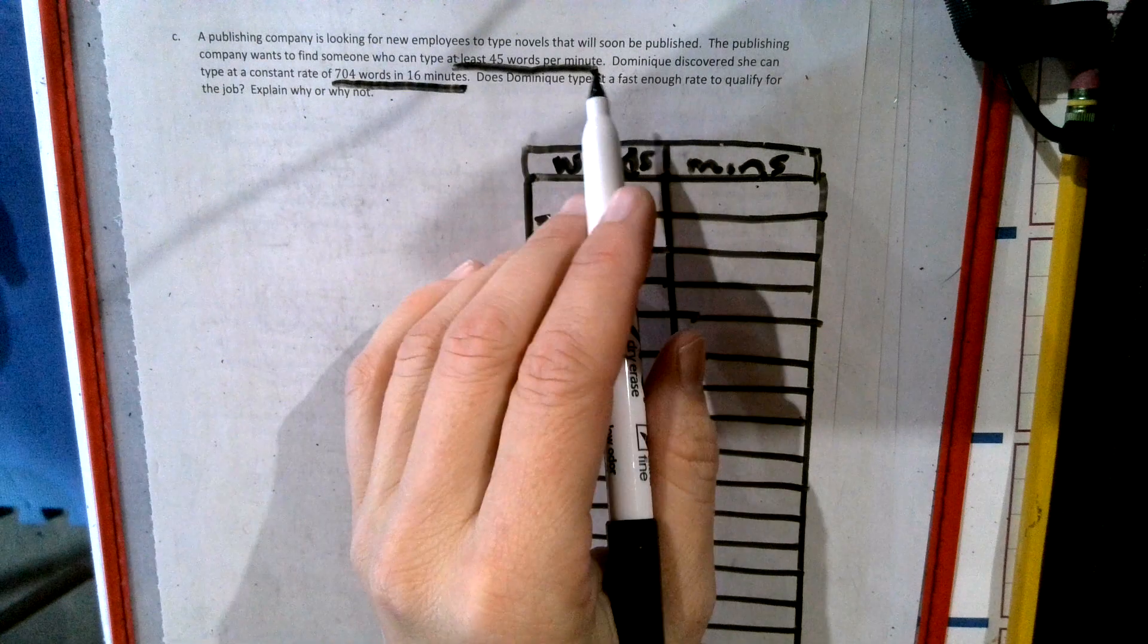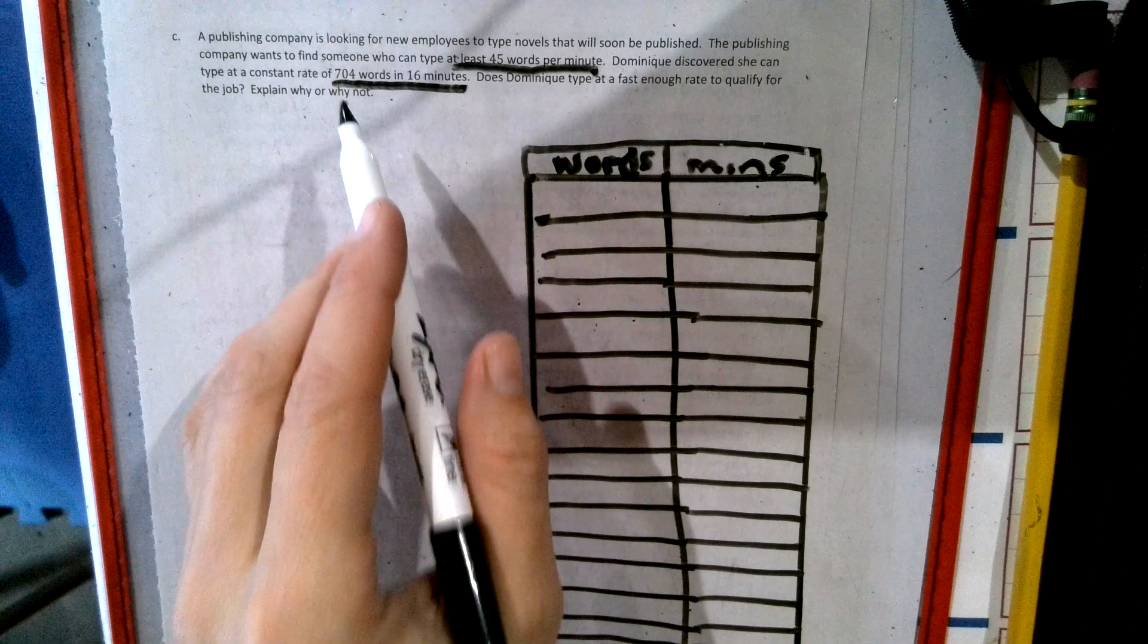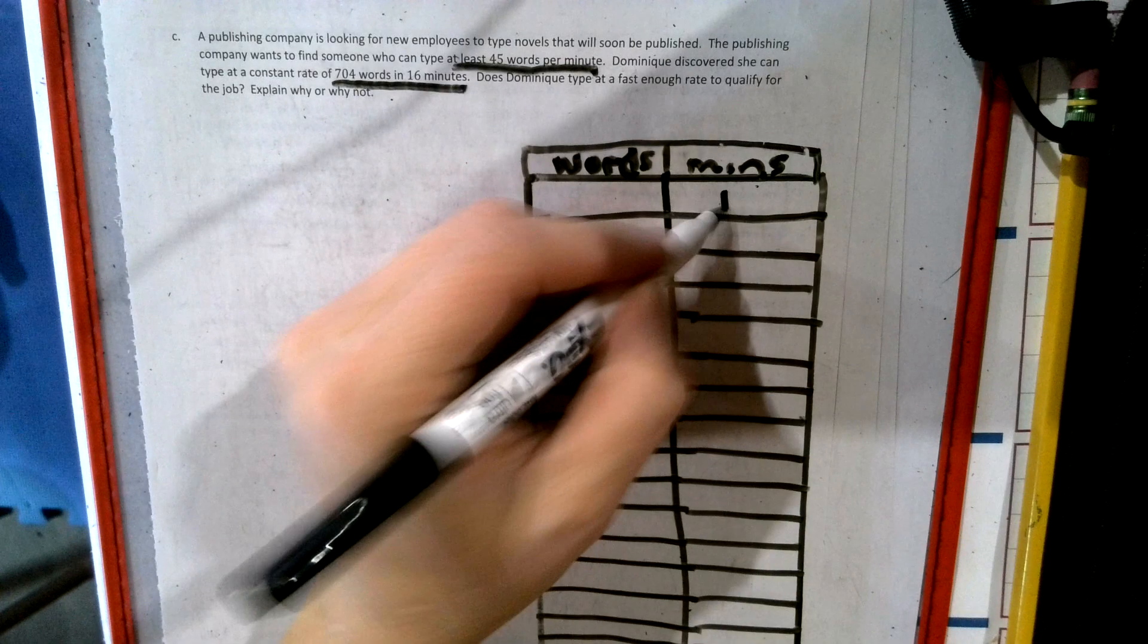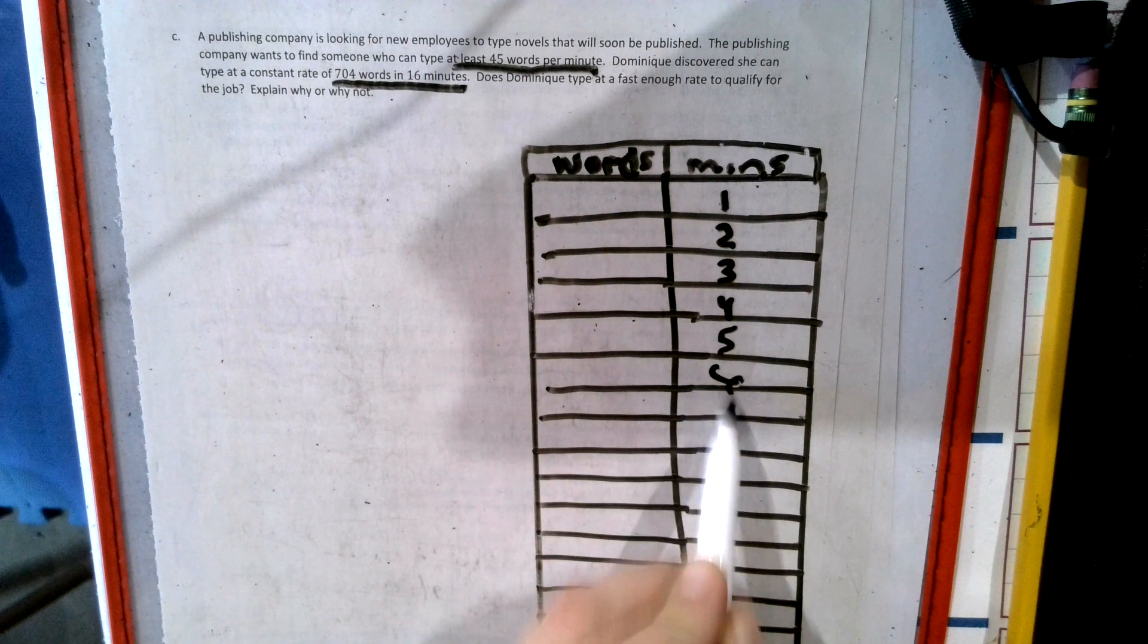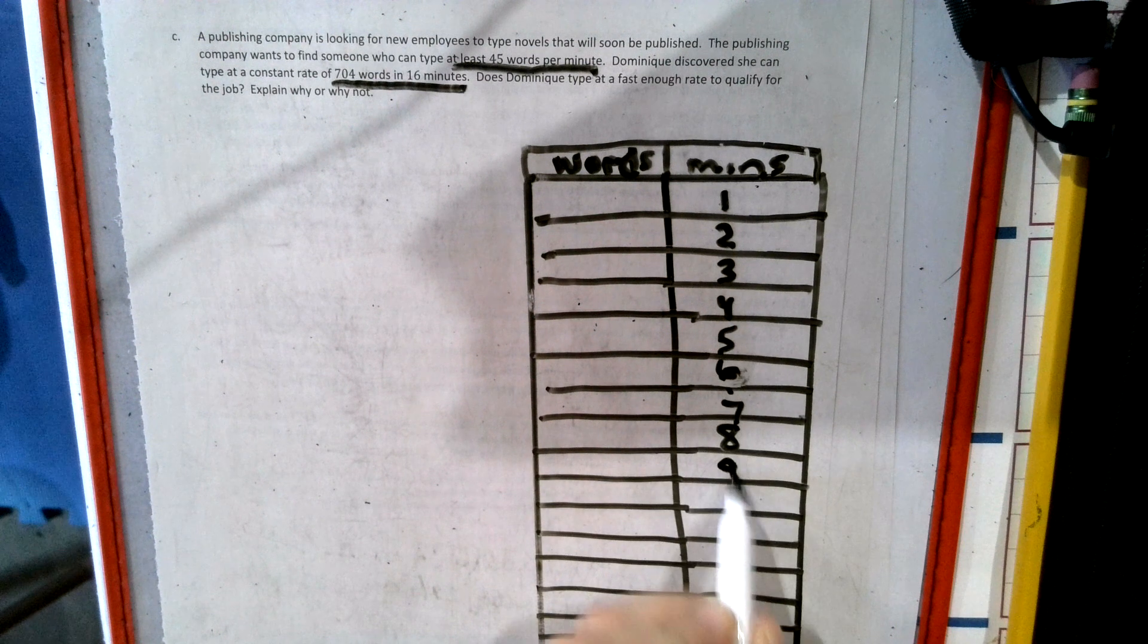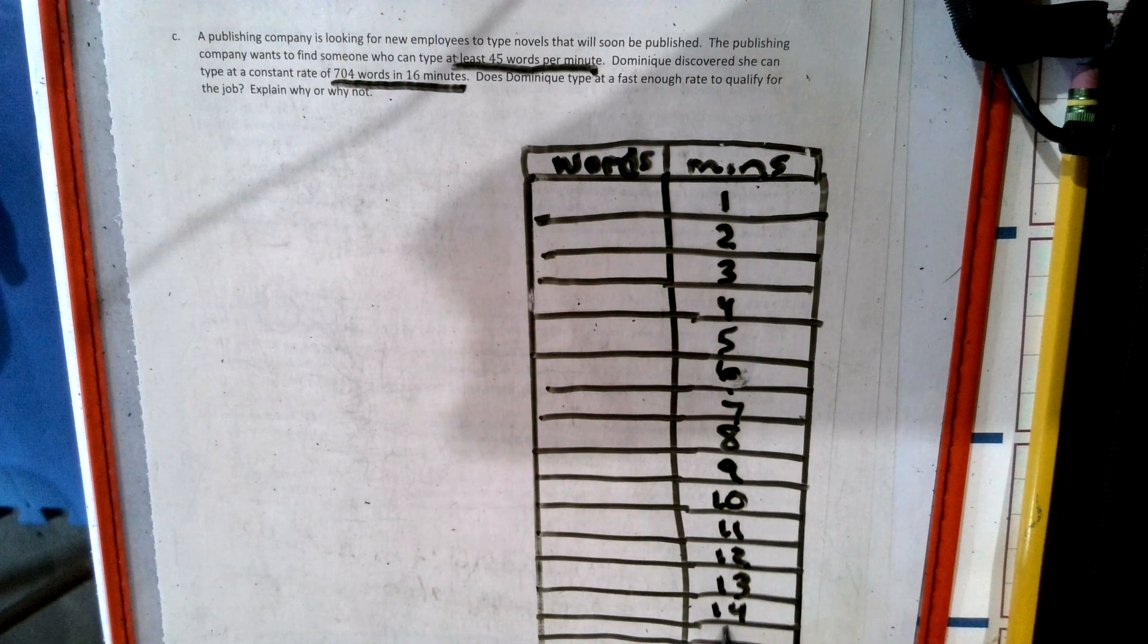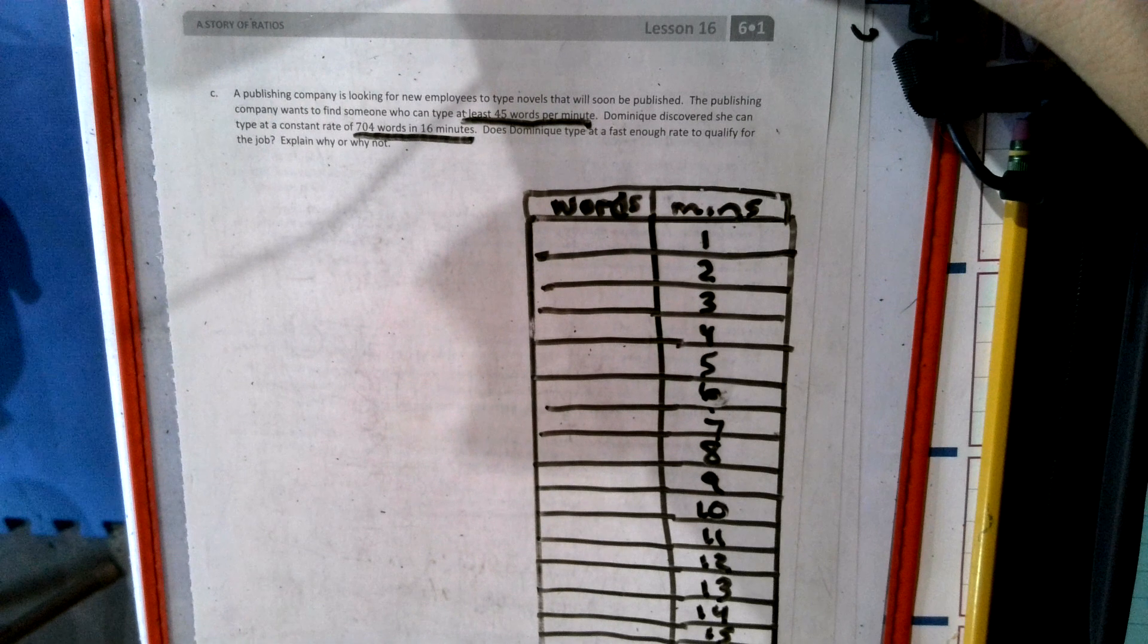So 45 words per minute, and she can type up to 16 minutes at that many words. So let's check out this chart. So one, two, three, all the way down. I'm going to raise this up so we can see the whole thing.